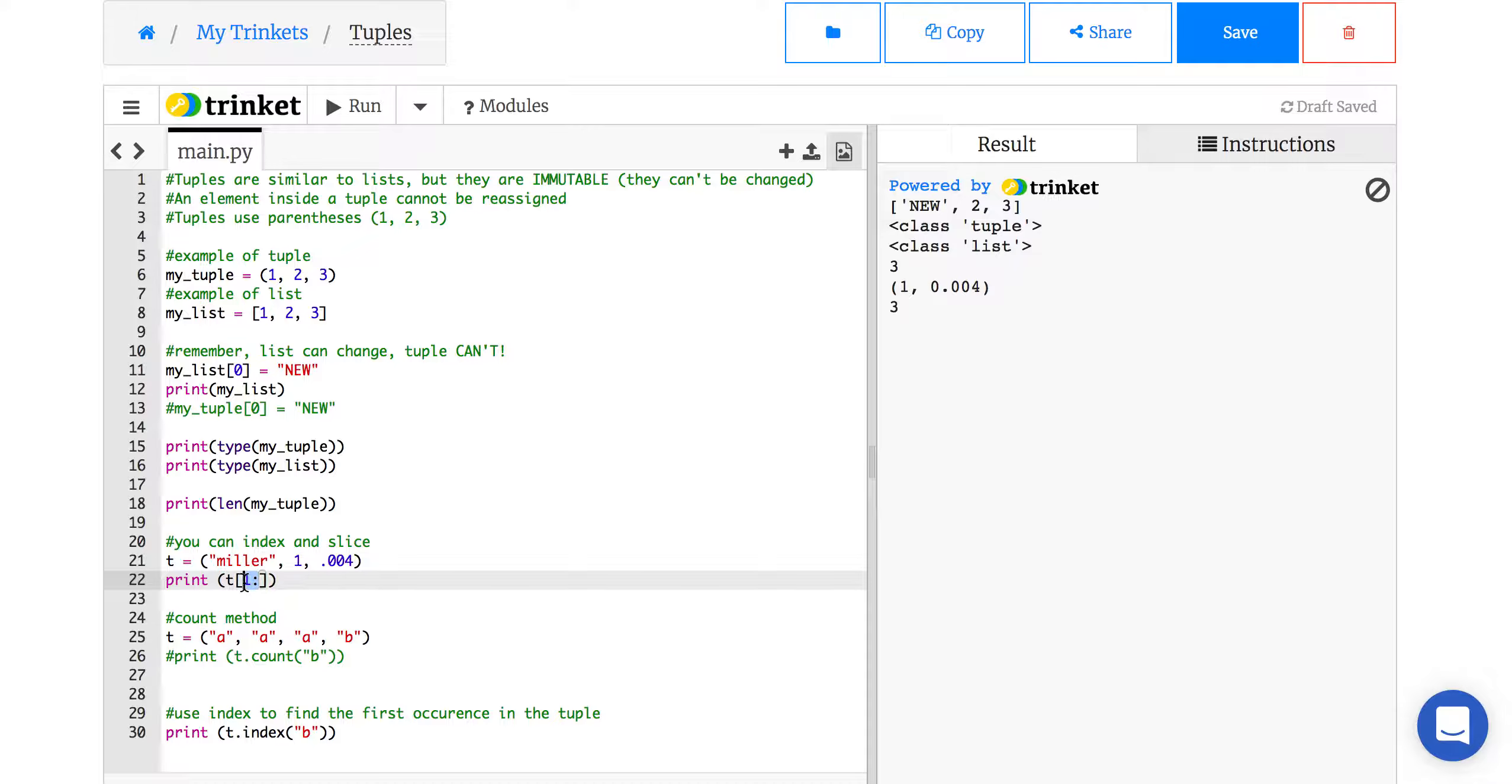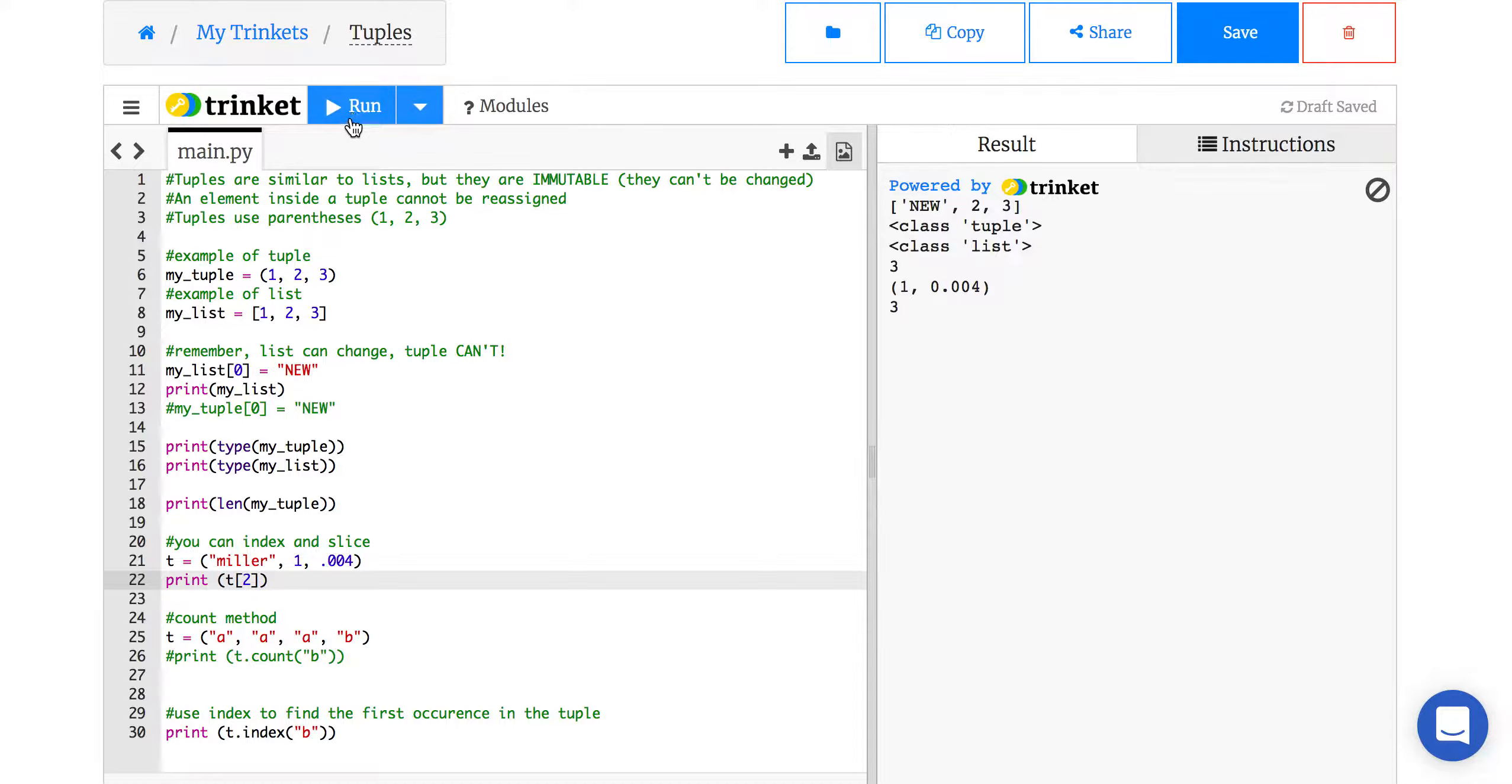If I change that to just, say, 1, no, let's do the other one, 2, it would show me the .004. So you can do the same indexing and slicing.